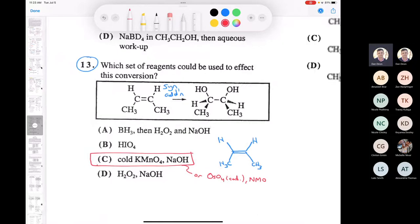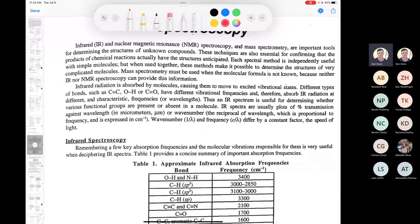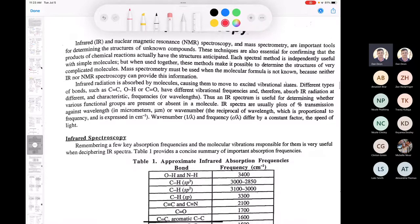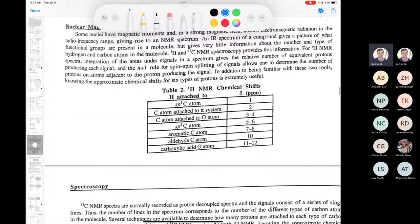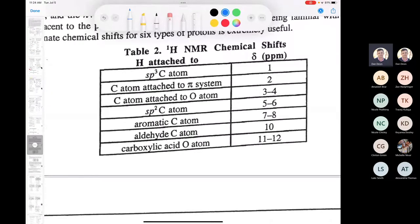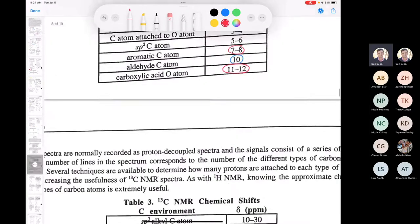Let's move on to the big section on spectroscopy. You need to know these IR absorbances: where an alcohol absorbs (O-H bond), different hybridizations of C-H bonds, triple bonds around 2100-2150, a carbonyl around 1700, and aromatic bonds around 1600-1475. For proton NMR, know SP3 shifts, pi systems, carbons attached to oxygens, aldehydes around δ10, carboxylic acids up to δ12, and aromatics around δ7-8.